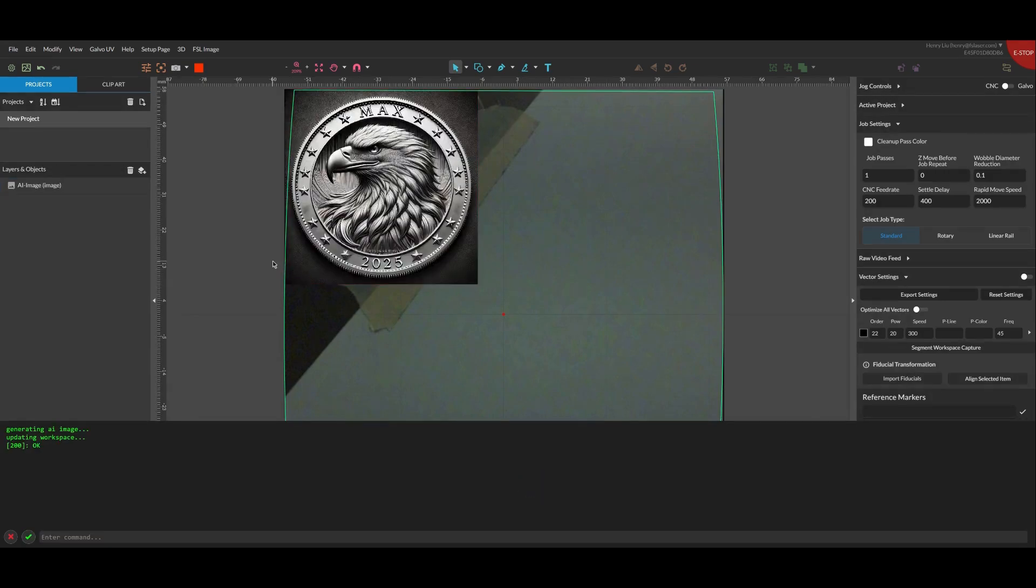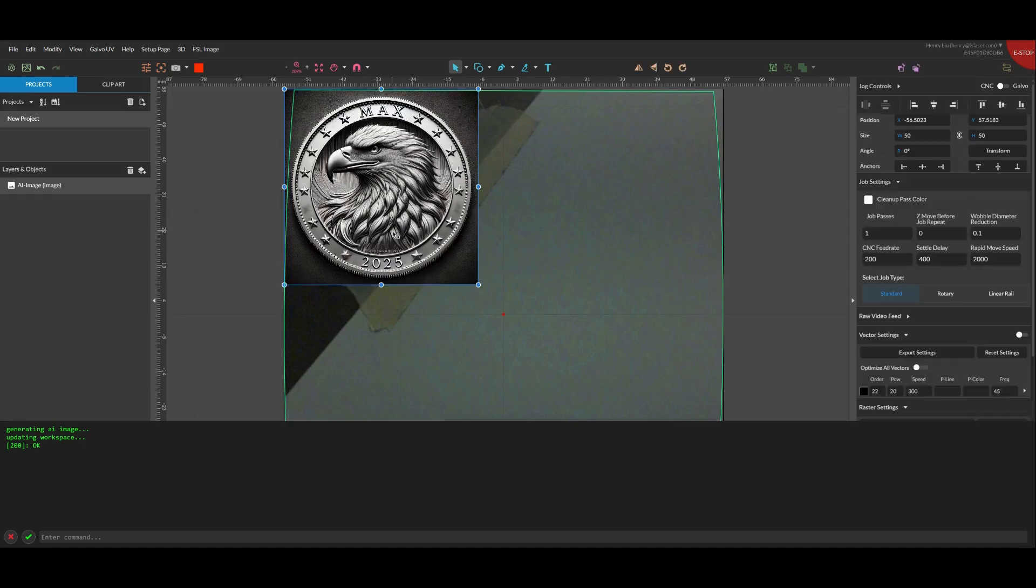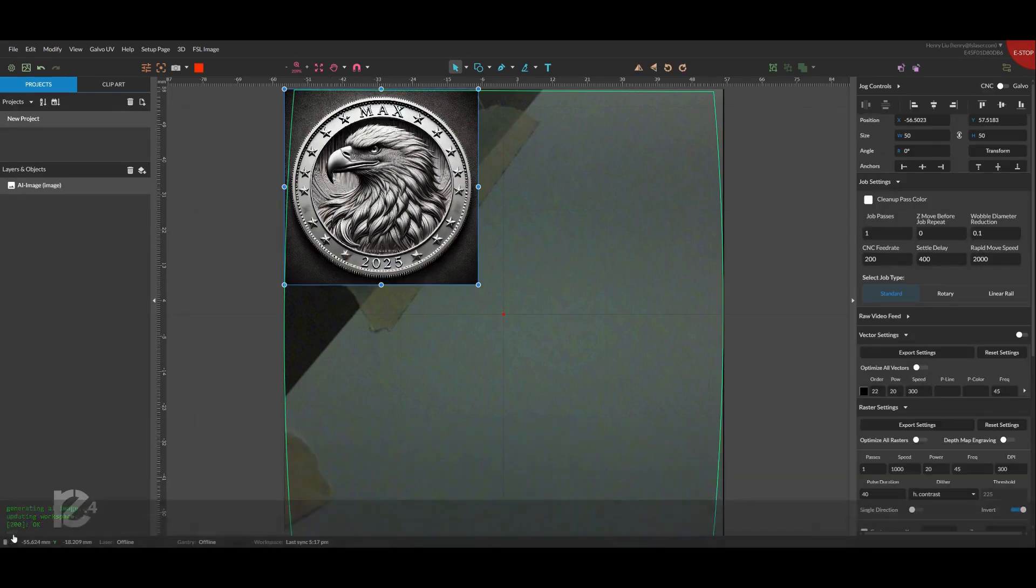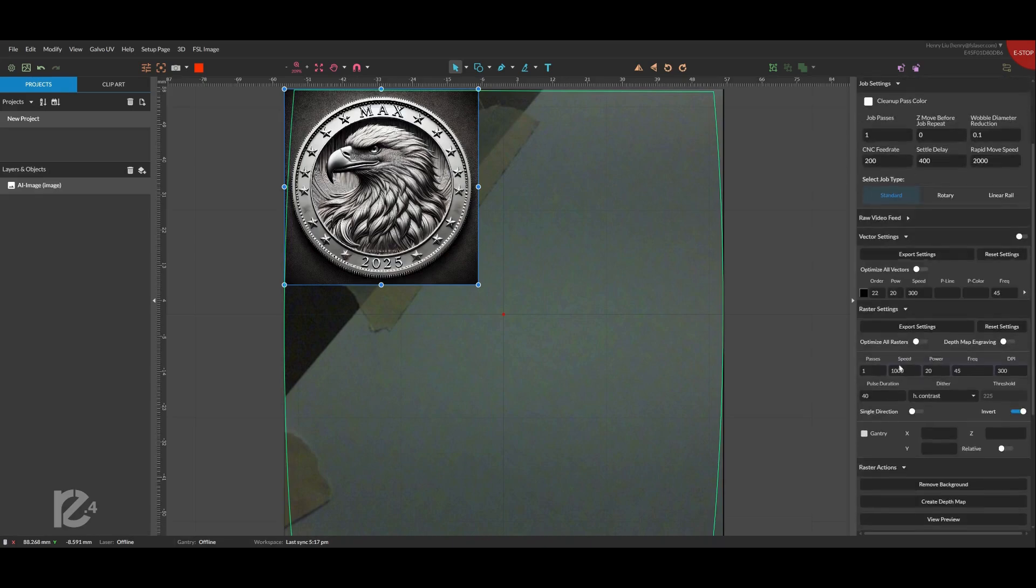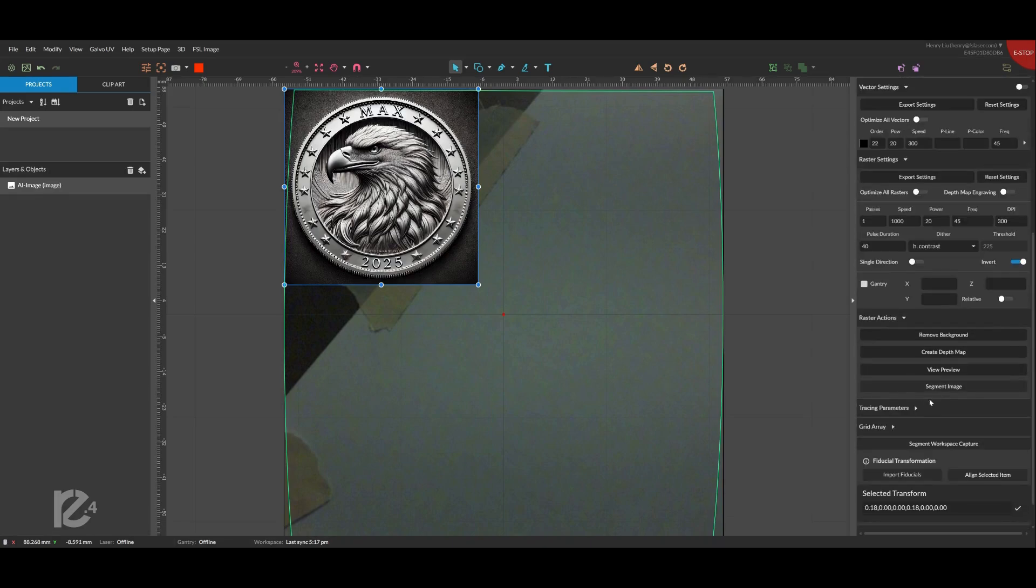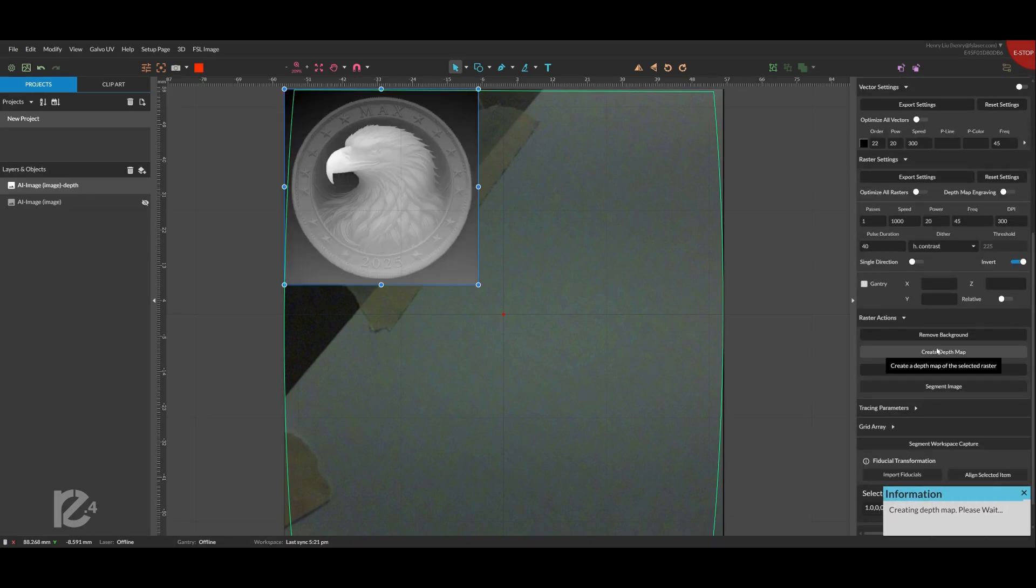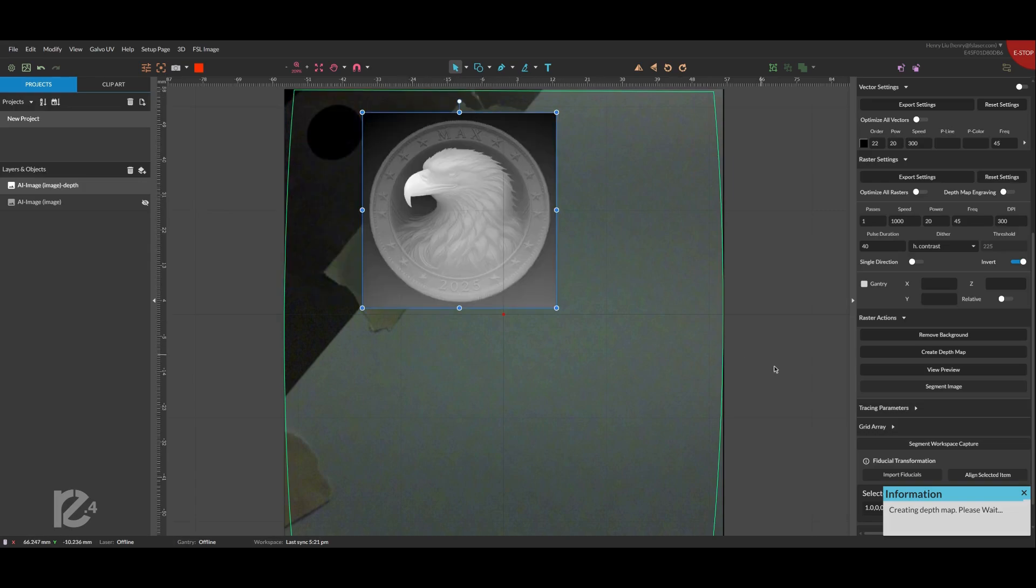The image is automatically imported into the workspace and looks great. Now we can press the Generate Depth Map button to turn this 2D grayscale image into a 3D image. You can use any image and FSL's AI depth map generator will convert it into a 3D image for engraving.